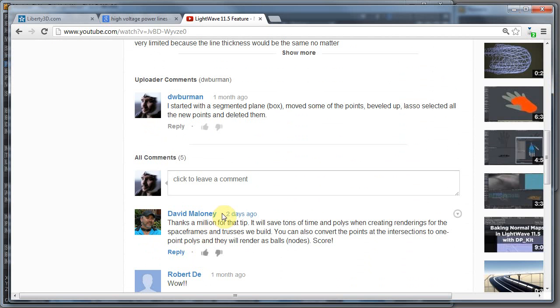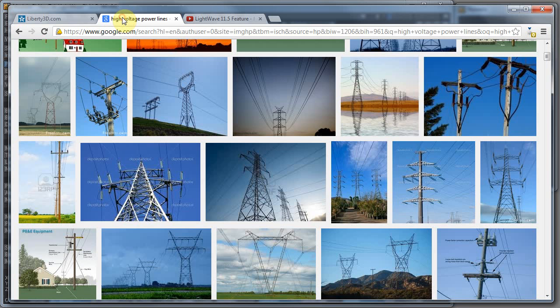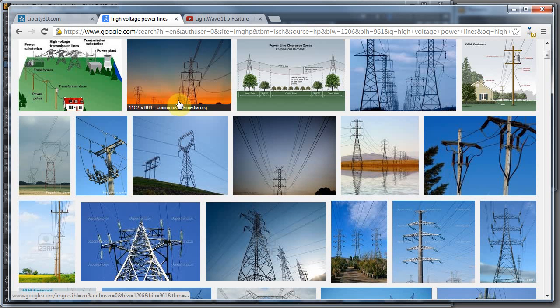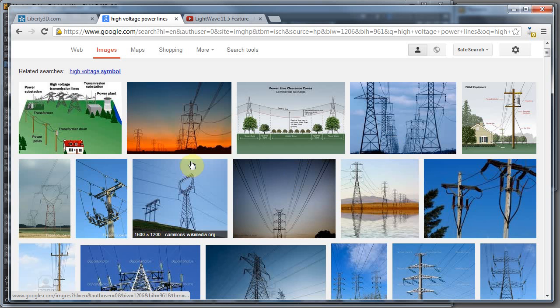I got a comment from David Maloney saying thanks a million for that tip, it'll save tons of time and polys in creating renderings for space frames and trusses we build. He notes you can also convert the points at the intersections to one-point polygons and they will render as balls, nodes, or connectors. So we're going to do that, and I also got a tip from Jim Talley on a way to quickly make these two-point polygon meshes.